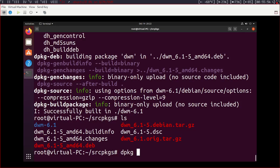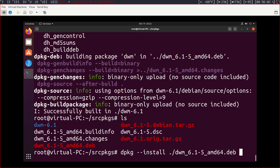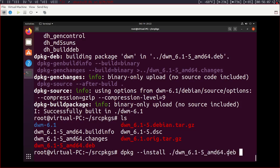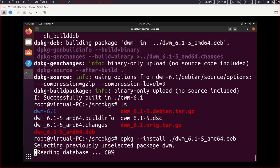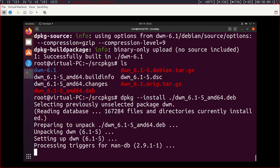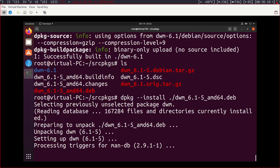But to install this dwm package we just built, you want to run dpkg dash dash install dot forward slash, so from the current directory, dwm, and hit tab to autocomplete, and we can hit enter. And this will install dwm, take only a second. And we're done.